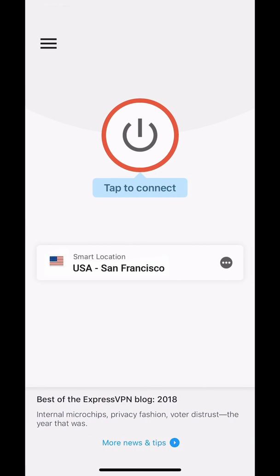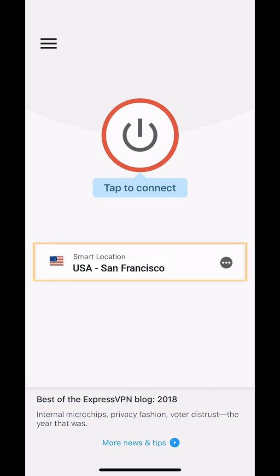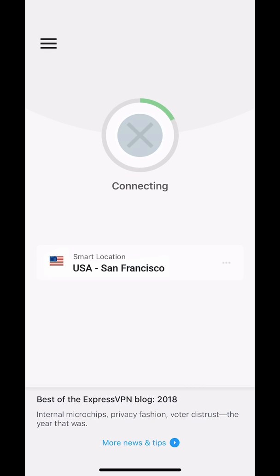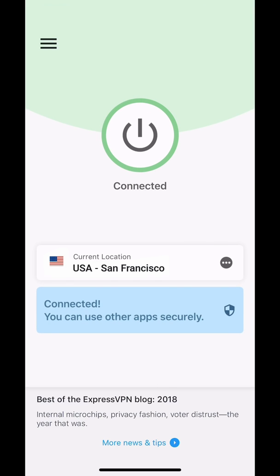Now you're free to use the app. By default, the app lets you connect to an optimal server location, a feature known as Smart Location. If you'd like to use this feature, tap the On button. To disconnect, tap the same button again.